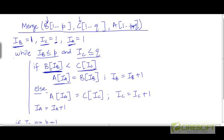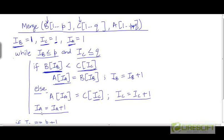Otherwise — if the value pointed to by the B pointer is not less than the value pointed to by the C pointer, meaning it is greater than or equal — then we append the element at the head of array C into our answer array A and increment the pointer I_C to point to the next element in C. Regardless of whether we add an element from B or C into A, we increment the pointer I_A to point to the next empty slot after the insertion.